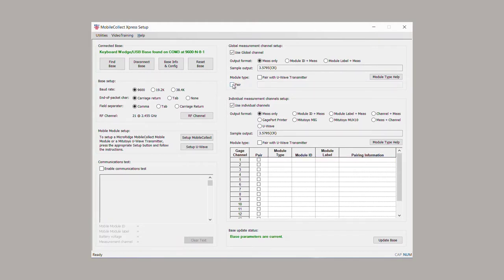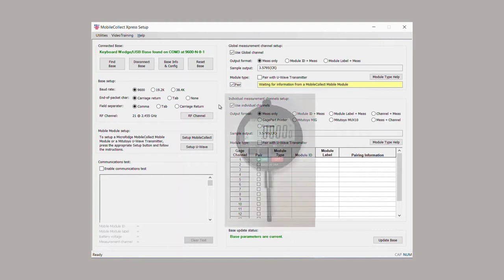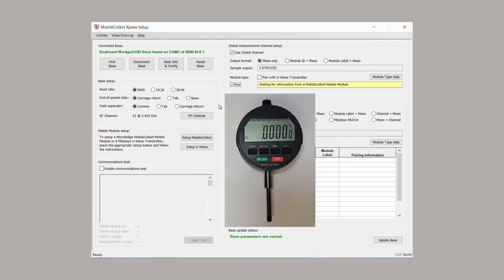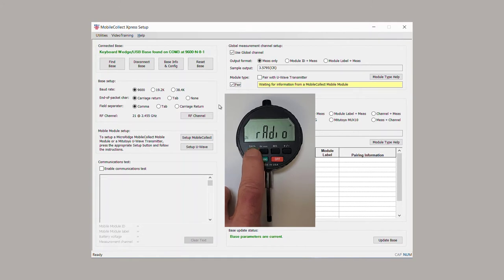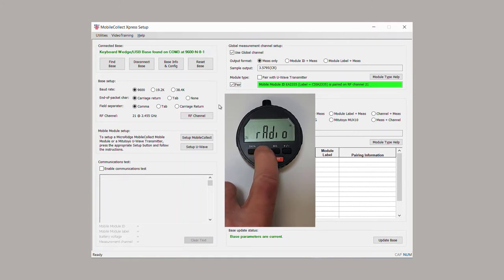Select Pair, and the box to the right will change to a yellow background. Press and hold the Data button until radio appears, then press the inch-millimeter button once. Pair will briefly display, then change back to radio.